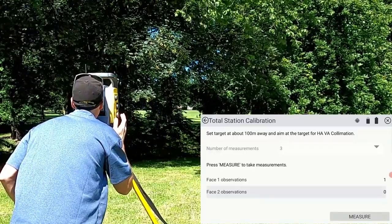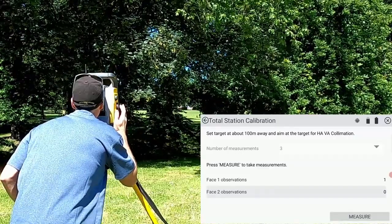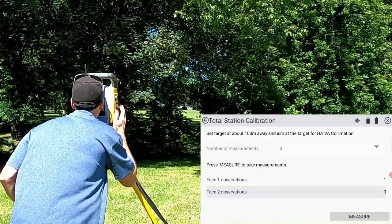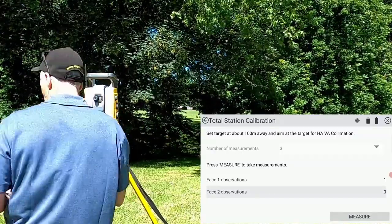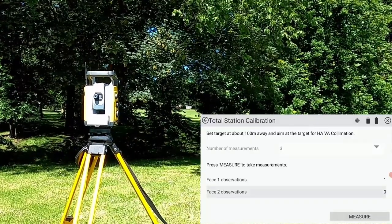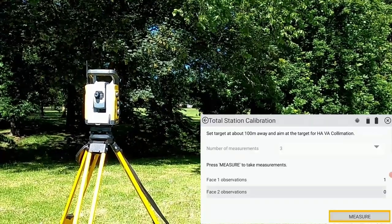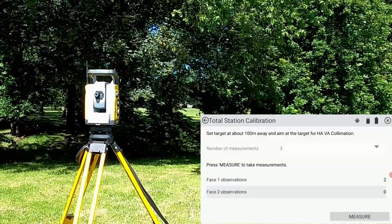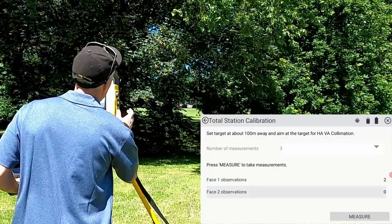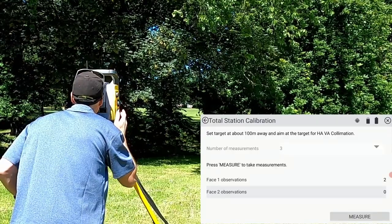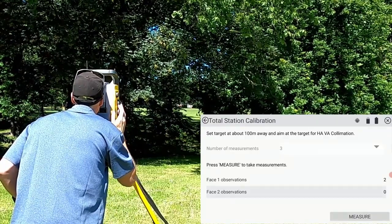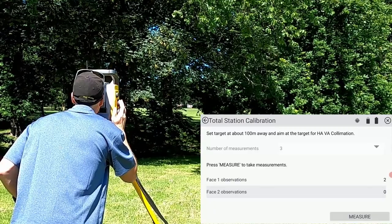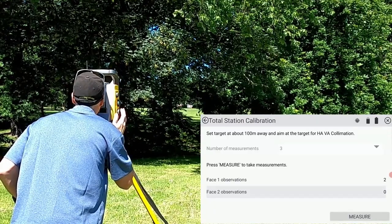Continue taking all three measurements on phase one and then once this is done, take three measurements on phase two. Remember to move off the target and resight the target as accurately as possible between observations.